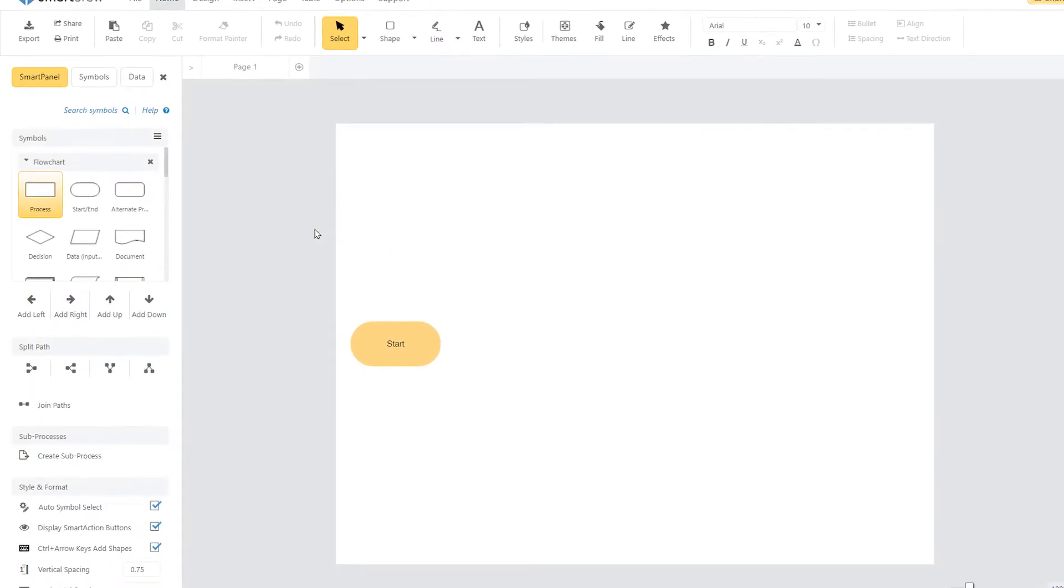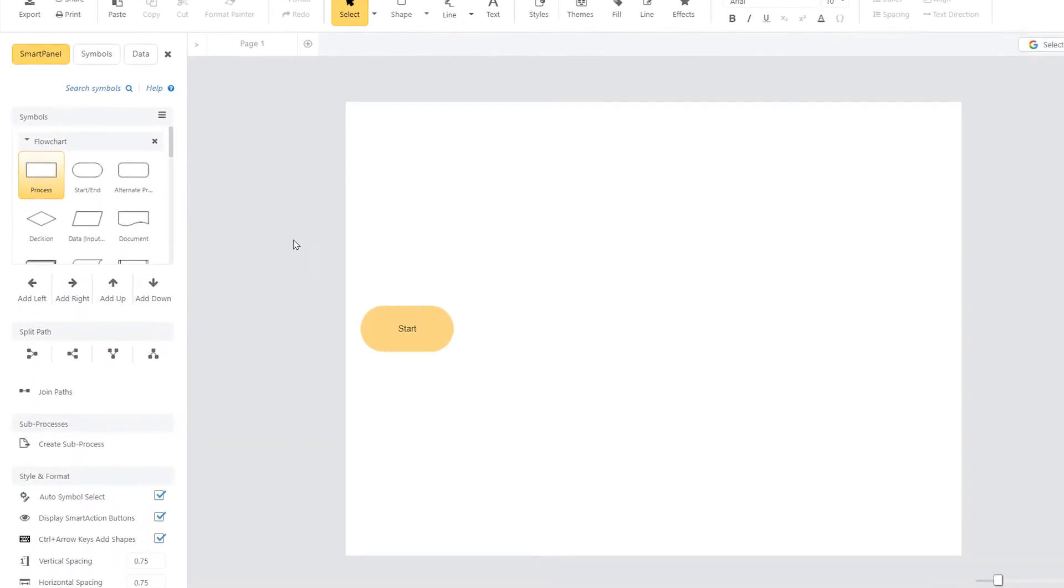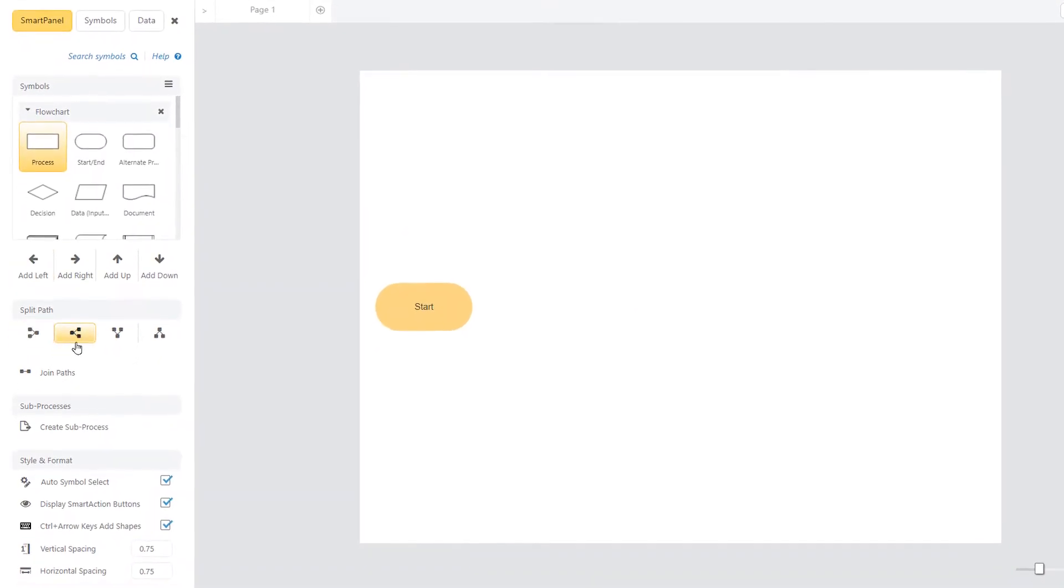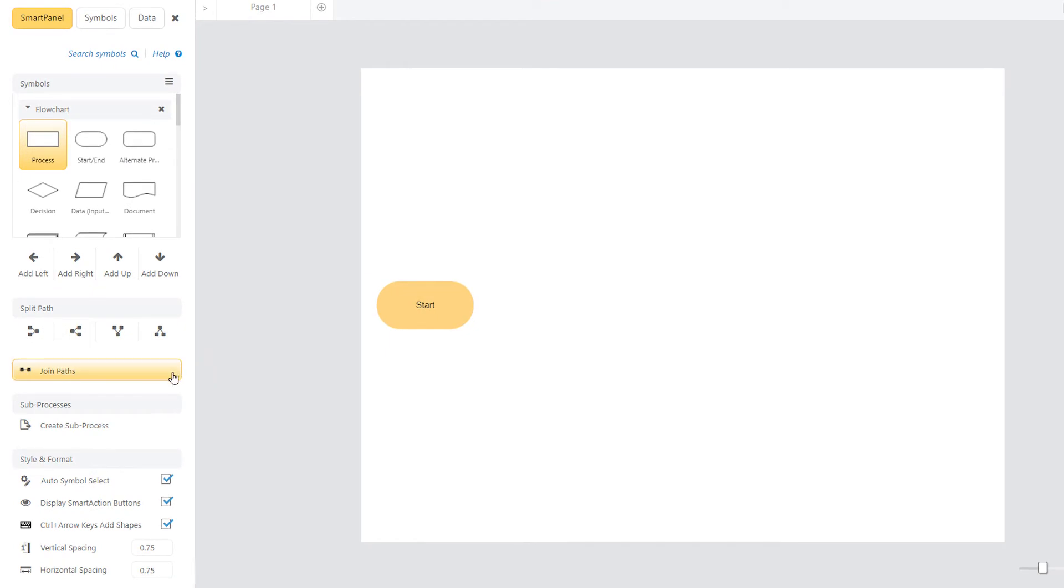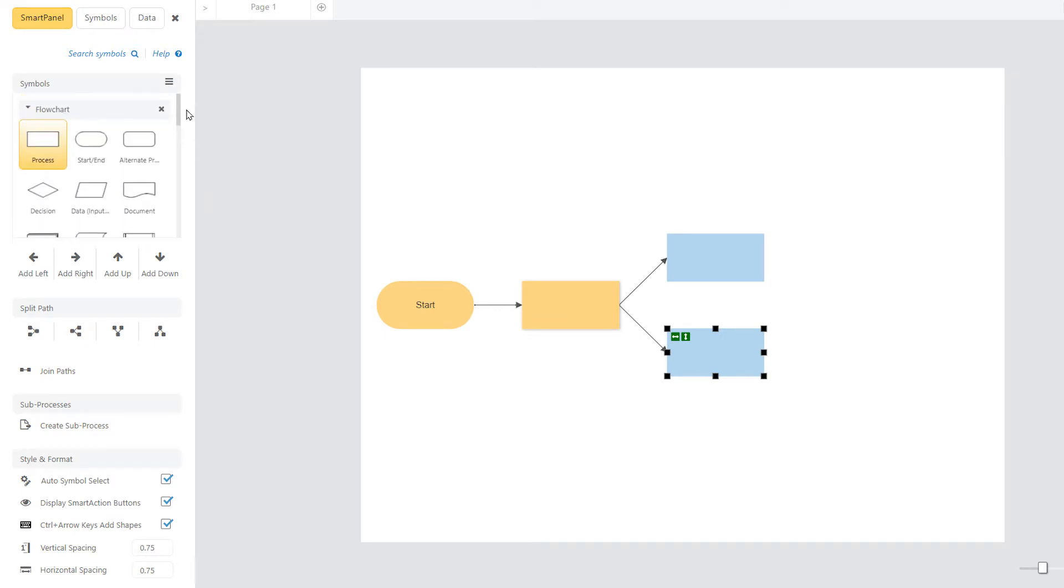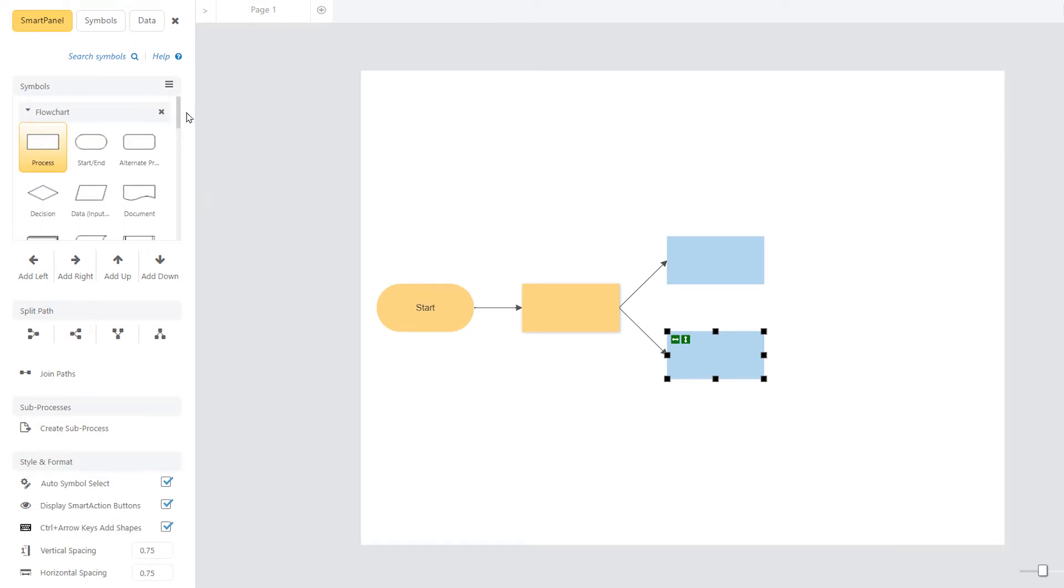Every SmartDraw diagram has its own specialized smart panel docked to the left of the work area. These put automated drawing tools and symbols specific to that kind of diagram right at your fingertips.